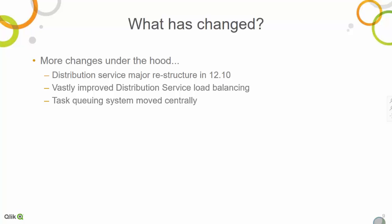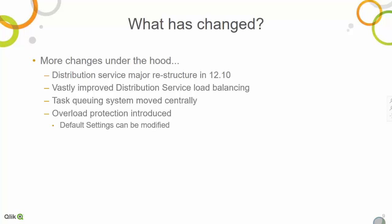That queuing system has now been moved centrally. If you trigger a task, we do a load evaluation to see if any node in the publisher cluster can run it. If all nodes are full on reload engines or in an overloaded state, the task will be triggered but end up in a queued state, and will be sent to the first node where resources become free. One of the major sources of reload failures in QlikView has always been an overloaded QlikView publisher — if the machine is running at 100% CPU or memory, tasks would start failing.